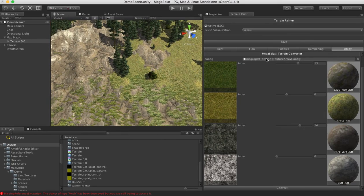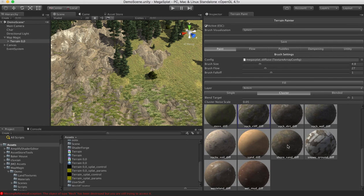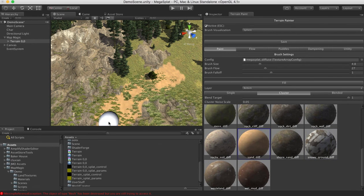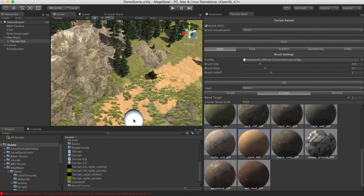So we can actually go in now, now that we've done the conversion, and we could paint other stuff in here. You know, we could paint some sand or whatever we want. And continue to add more and more textures to our terrain.